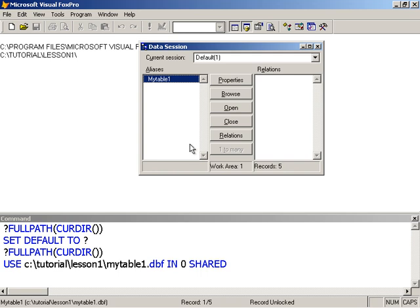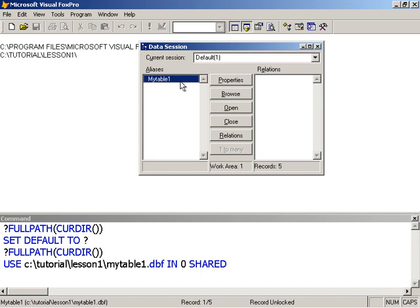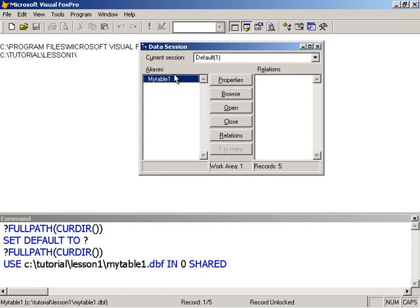By default, a table is open in Work Area 1. But what I wanted to say was that a table must be opened in a work area. If I wish to open another table, it would have to be open in another work area other than Work Area 1. Otherwise, my current table would be closed if I were to open another table in the same work area.